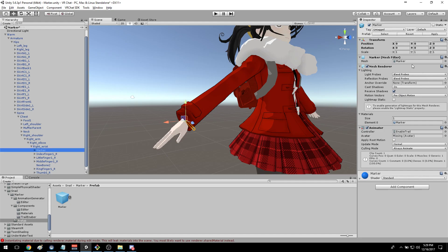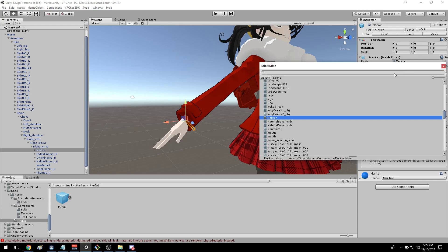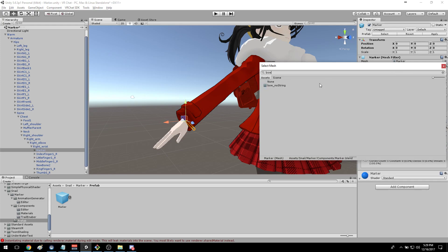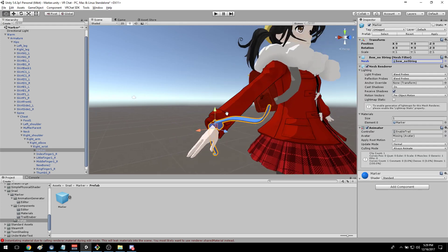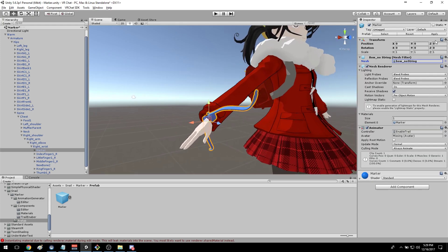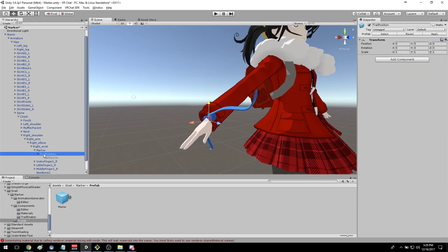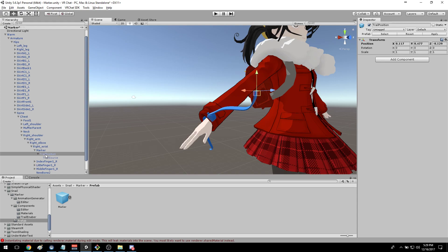If you want to use your own mesh, for example there's a bow mesh here, you can change the mesh there. And if you want to position where the trail comes out, you can move the trail position game object and that will choose where the trail comes out.